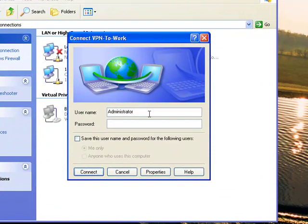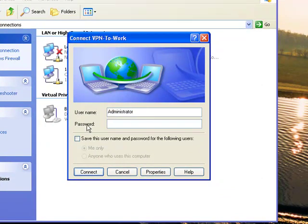These are the other two things you will need from your administrator, your username and your password.